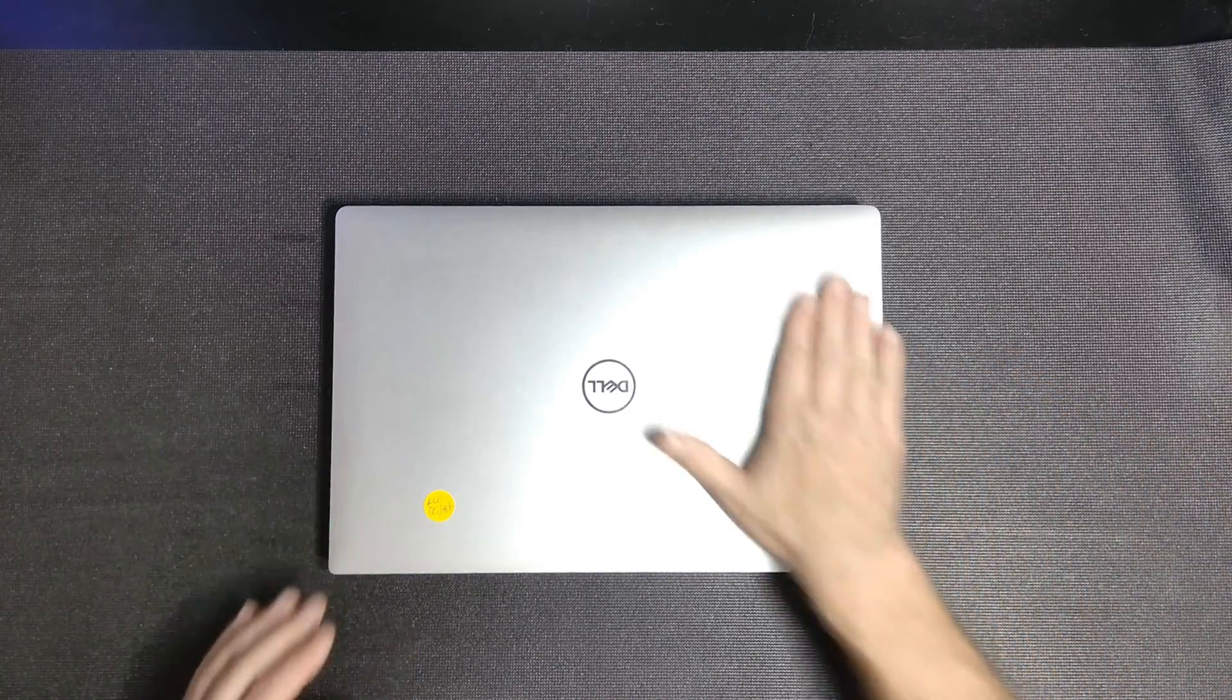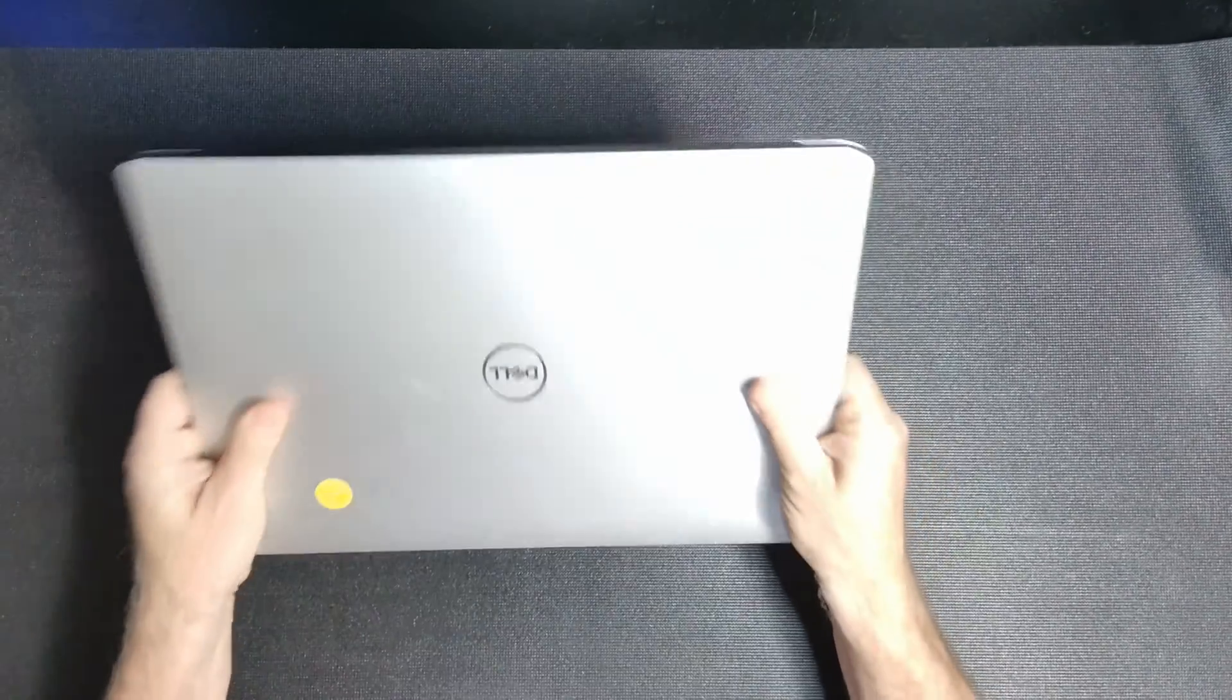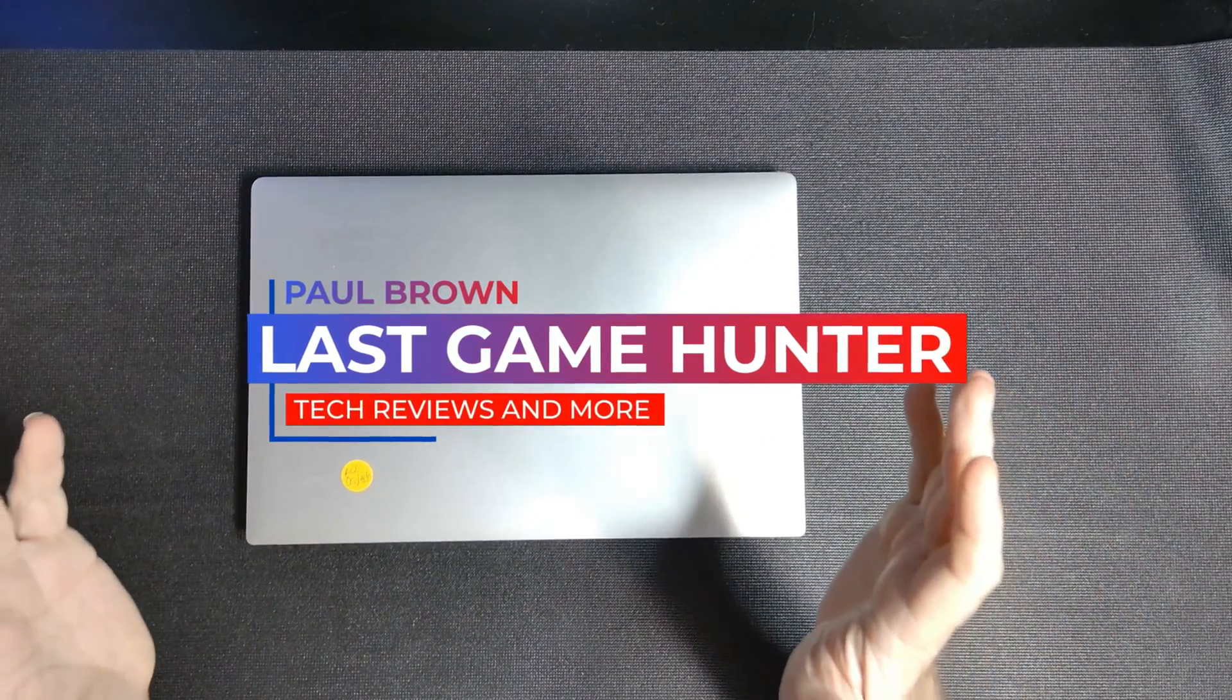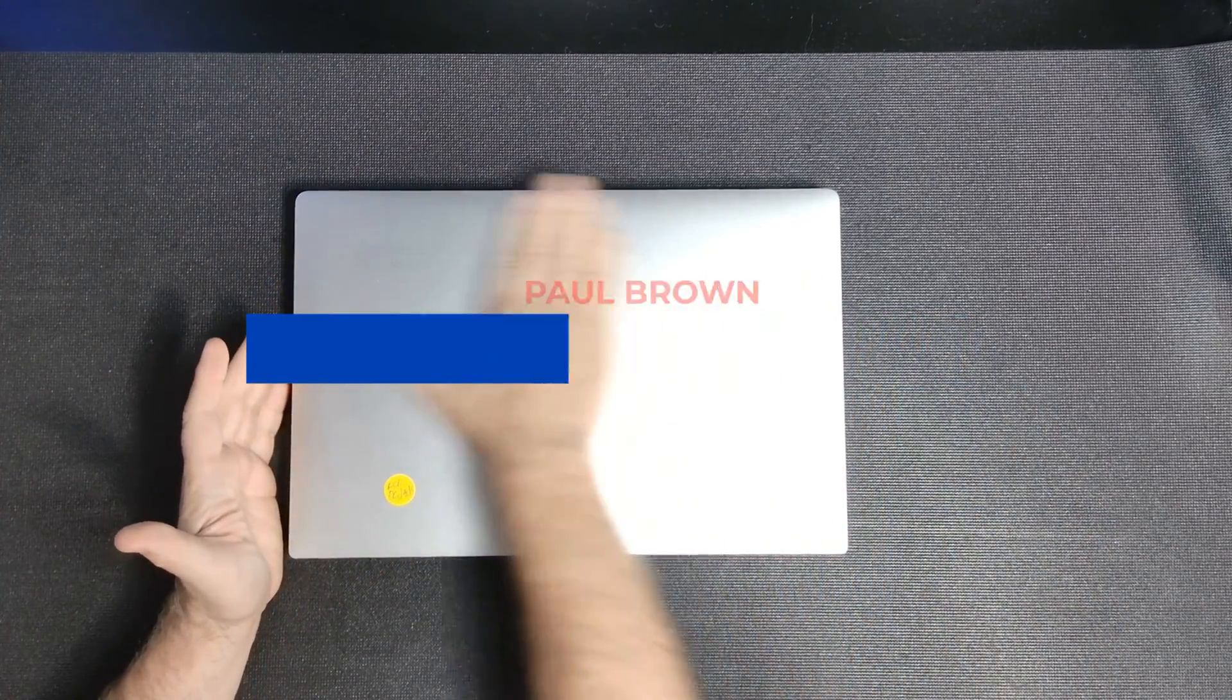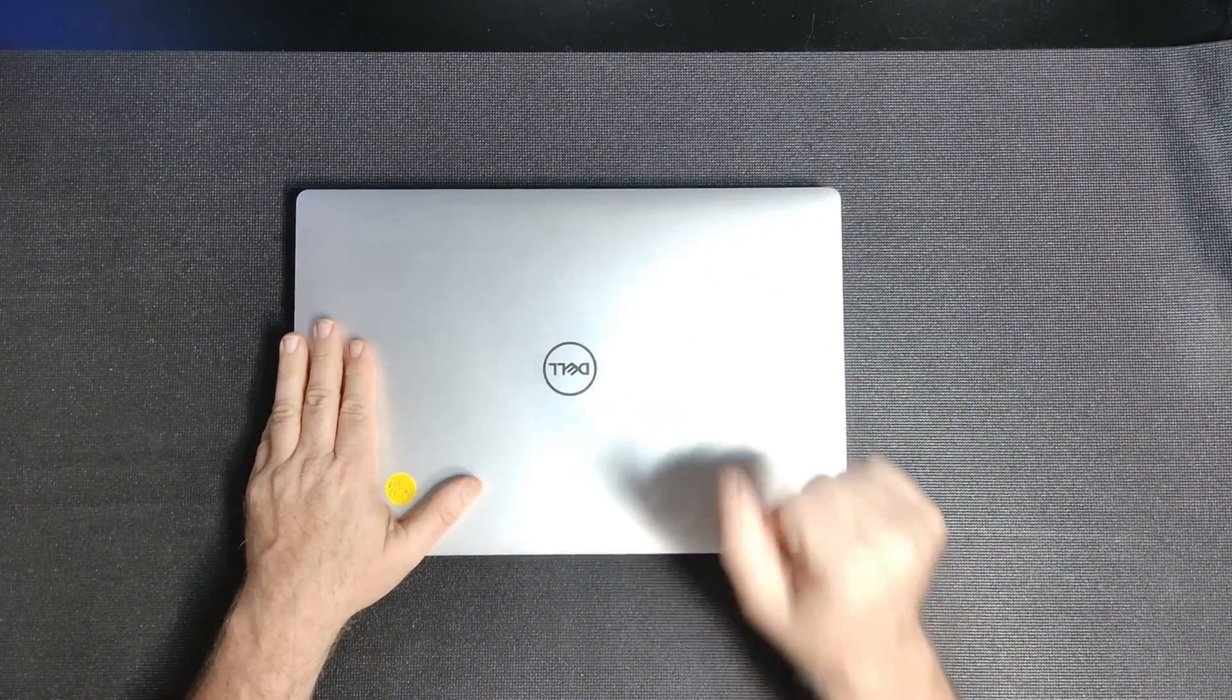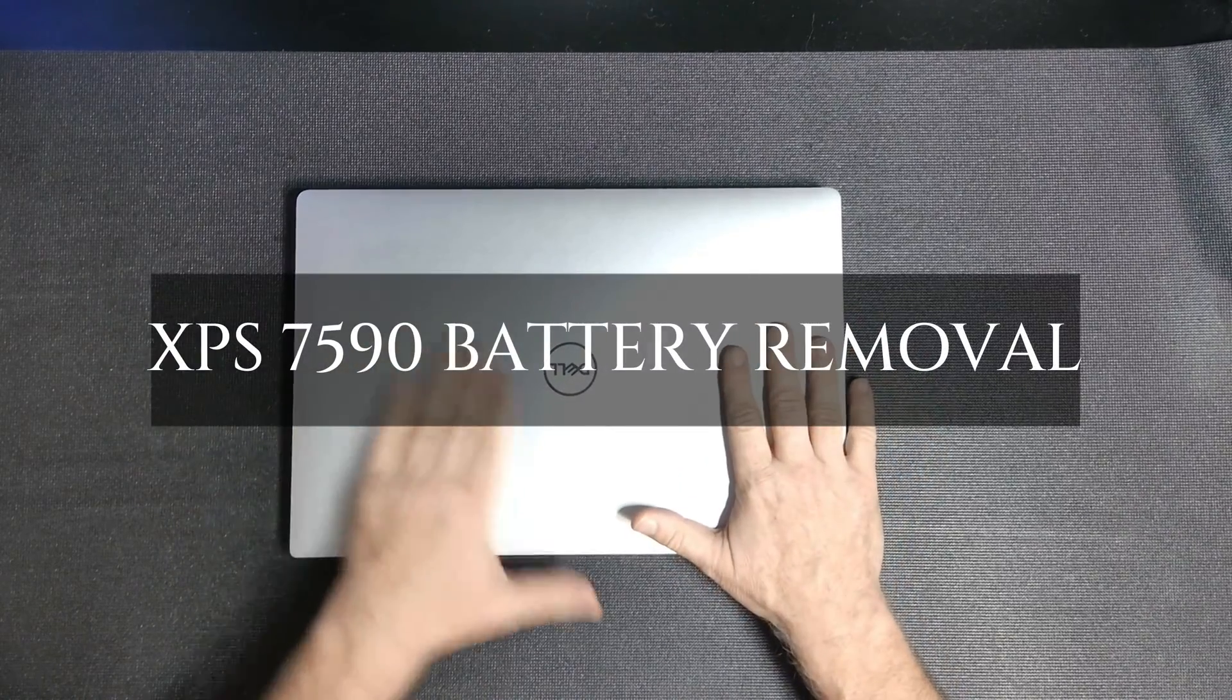Welcome back guys, and today we are going to take a look at a Dell XPS 7590. This guy is sporting an i7 9th gen with a Nvidia 1650 GTX, 32 gigs of RAM, and a one terabyte NVMe.